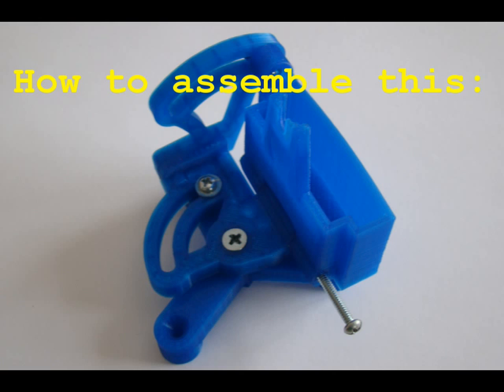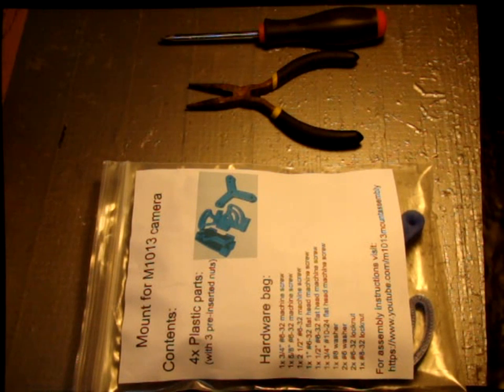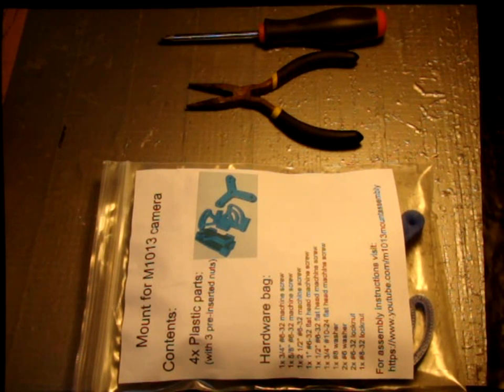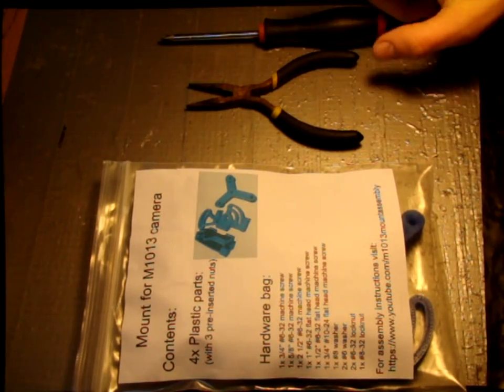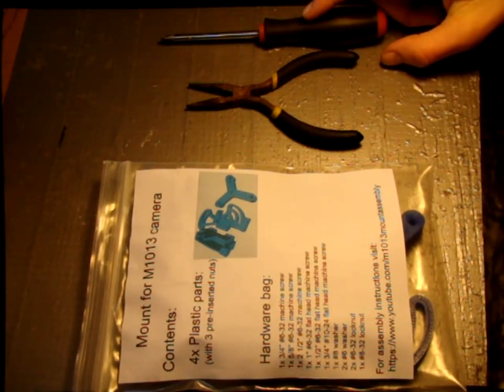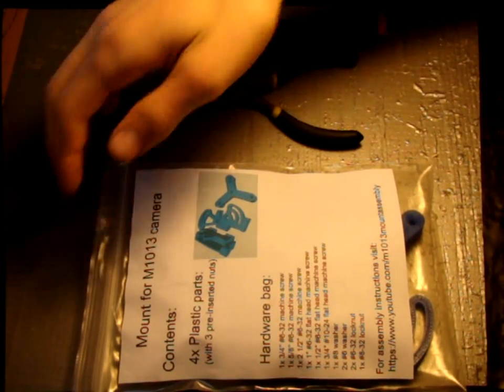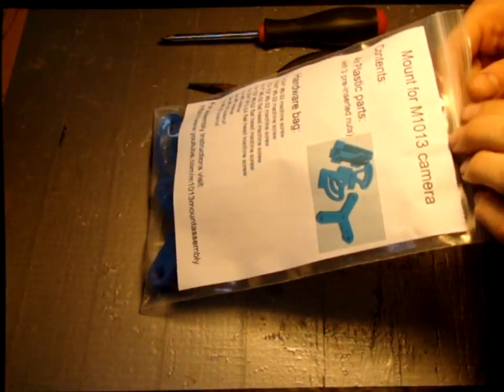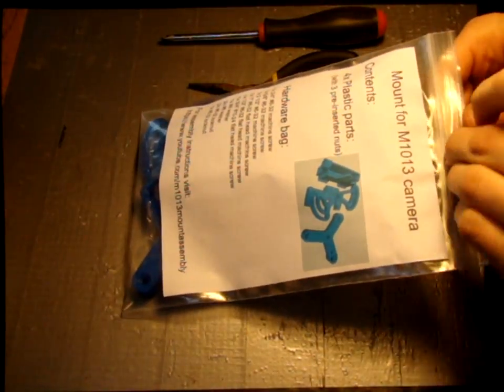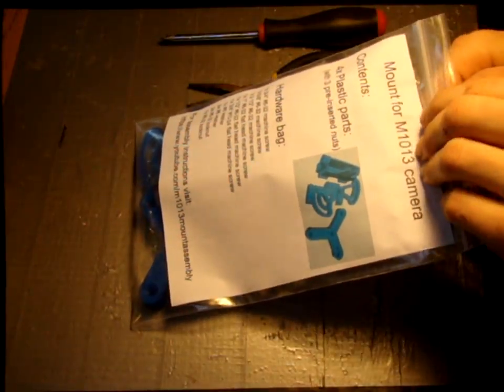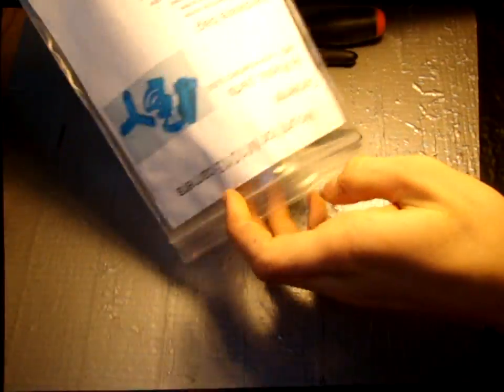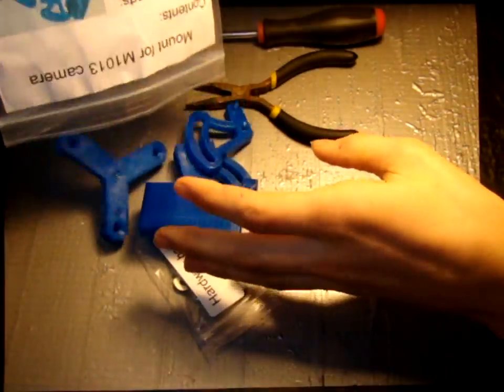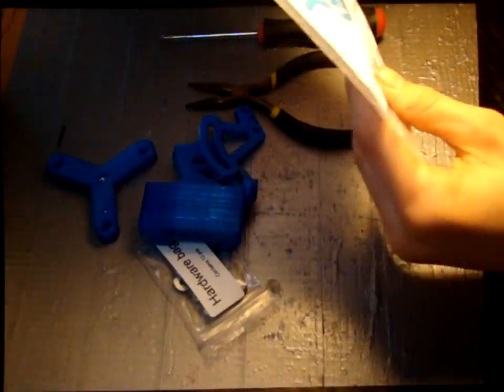This is Certified Nerd and today I'm going to show you how to assemble the simple mount for the M1013 camera. For this build you're going to need a needle nose pliers and a Phillips screwdriver. The first thing you're going to want to do is to empty the contents of both bags onto the table.